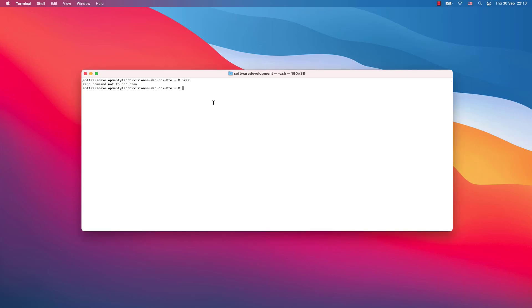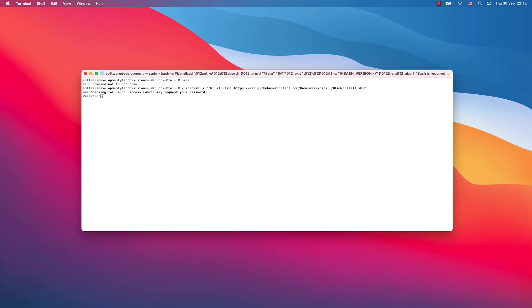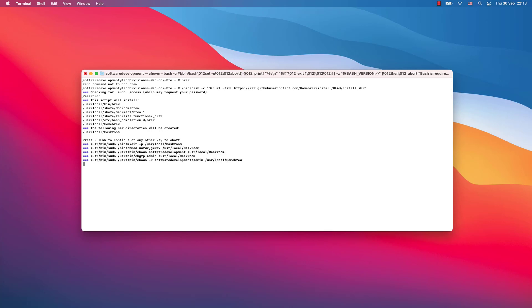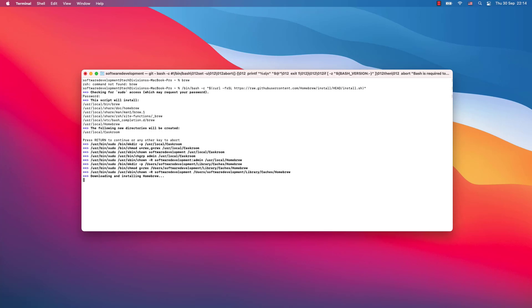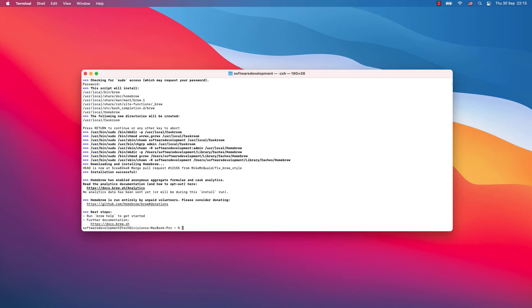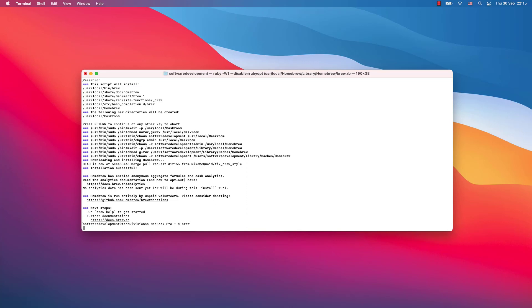You simply just write the following script in your terminal, then hit enter, write your password, and hit enter again. Now Brew is installed on my system and I can use it.